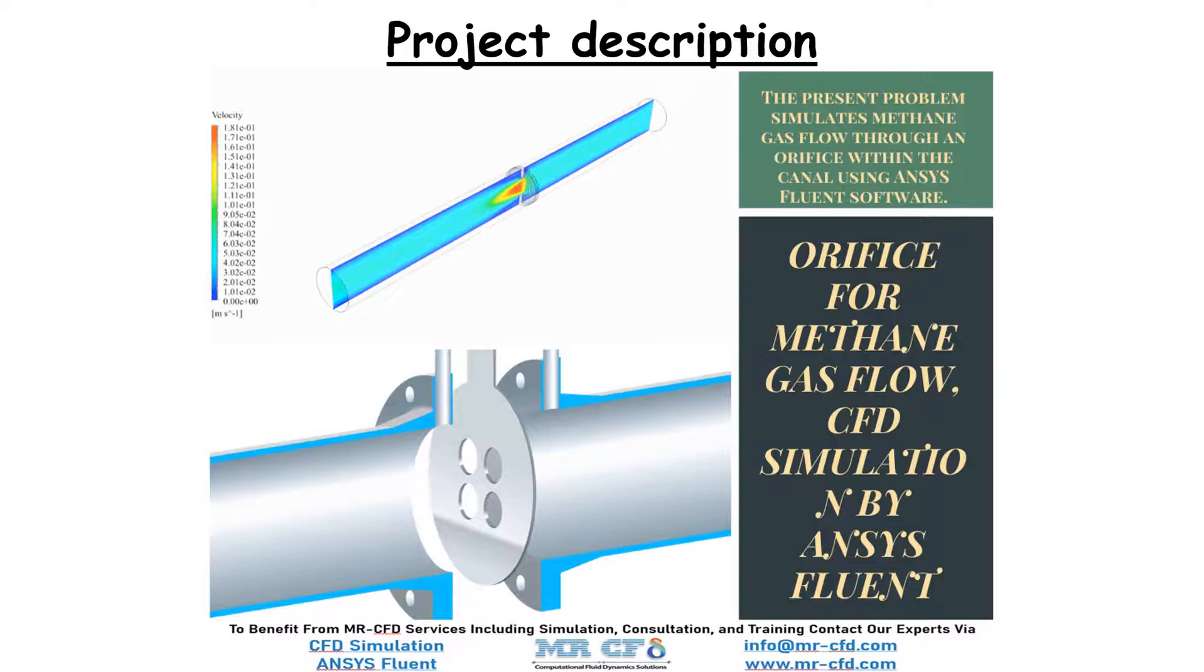Similarly, when the fluid exits the orifice, the flow velocity decreases again due to the increased cross-sectional area of the flow path, and as a result, the flow pressure increases.